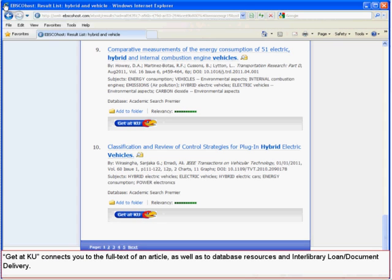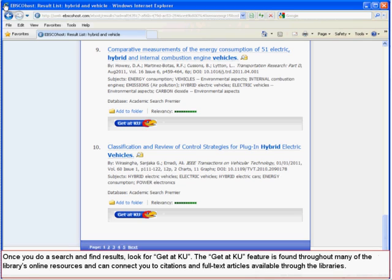Get It KU connects you to the full text of an article, as well as to database resources and interlibrary loan document delivery. Once you do a search and find results, look for Get It KU. The Get It KU feature is found throughout many of the library's online resources and can connect you to citations and full text articles available through the libraries.